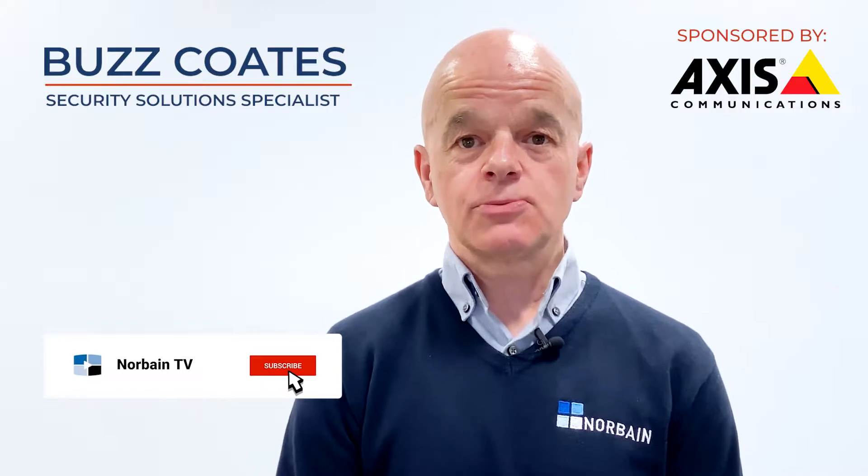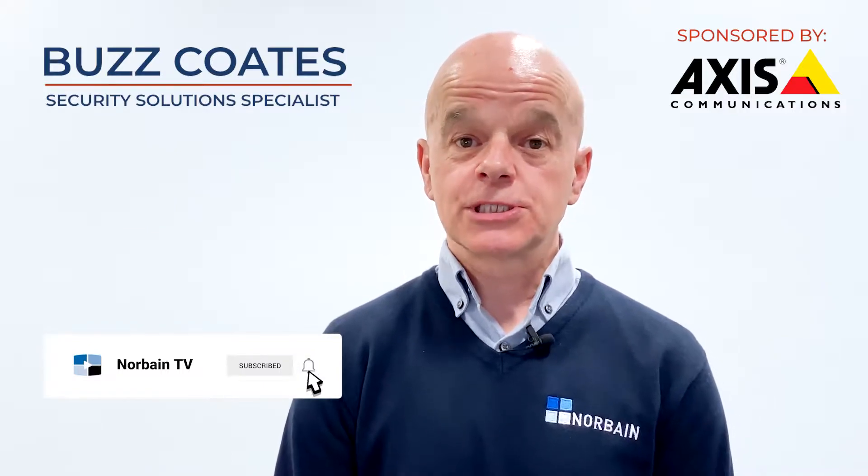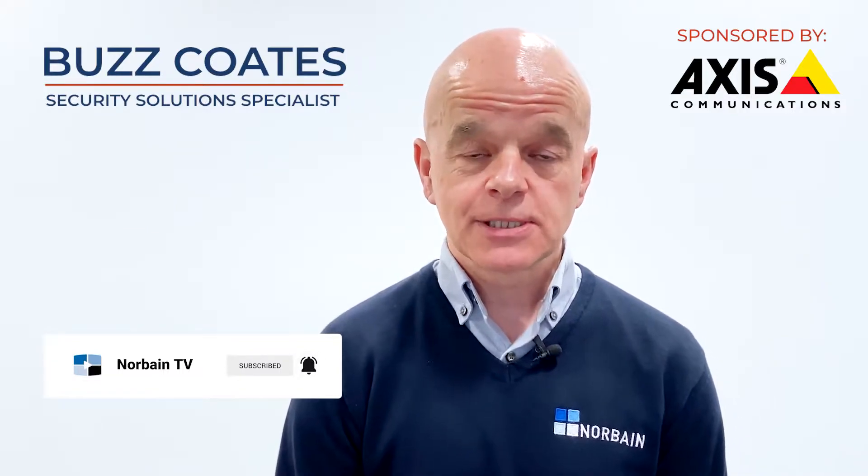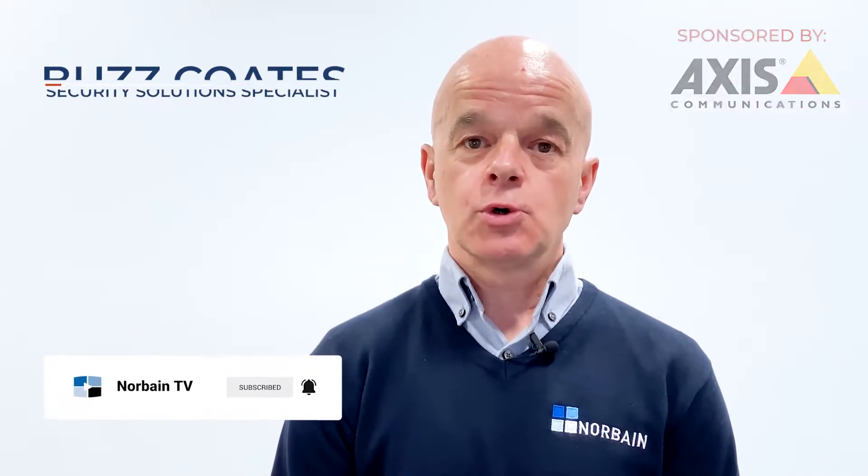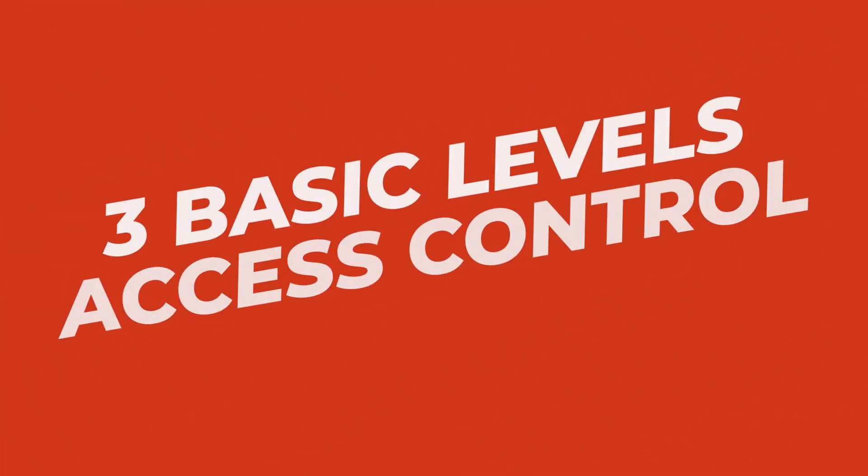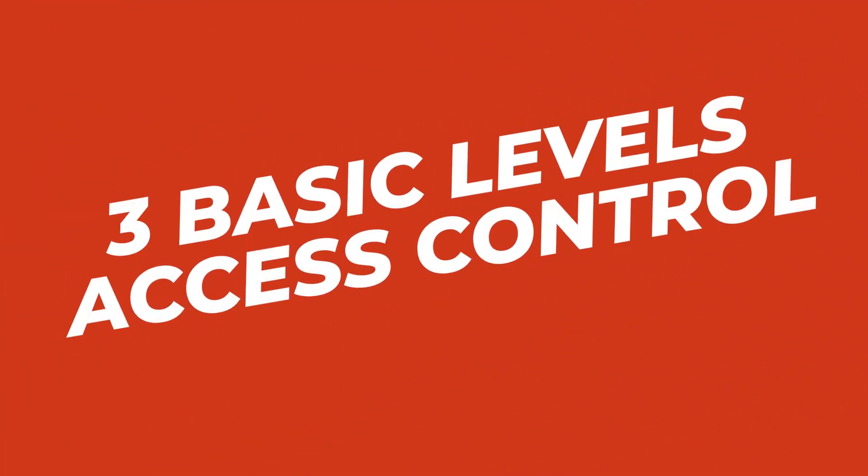Hello, I'm Buzz Coates, Norbain Security Solutions Specialist, and as part of the Norbain Basic Video Series, today I'm going to talk about the three basic levels of access control.